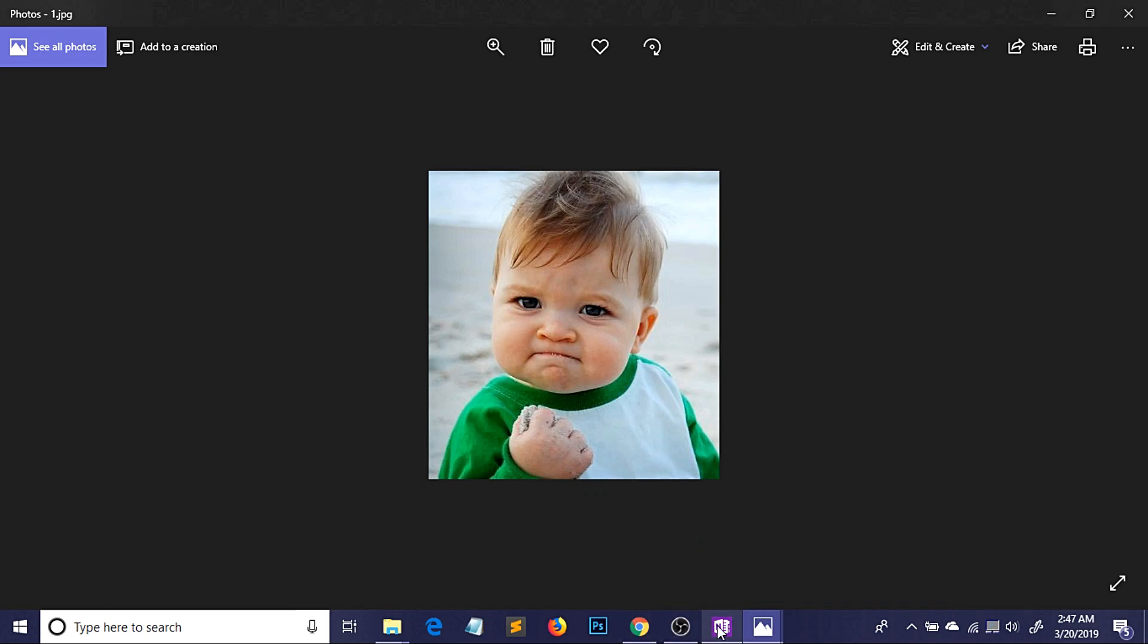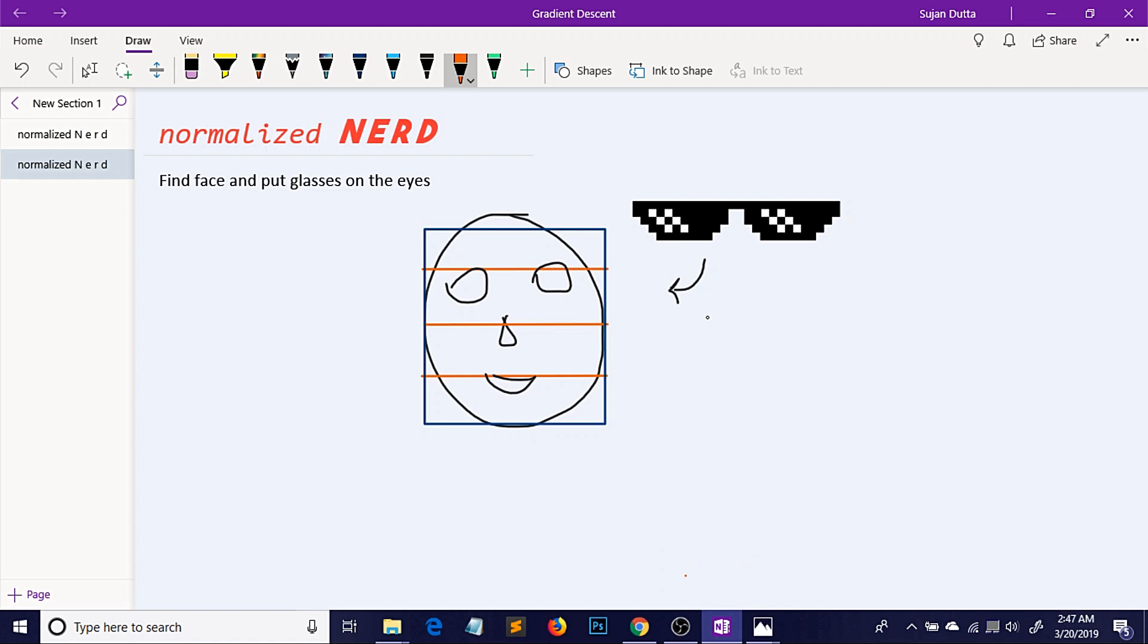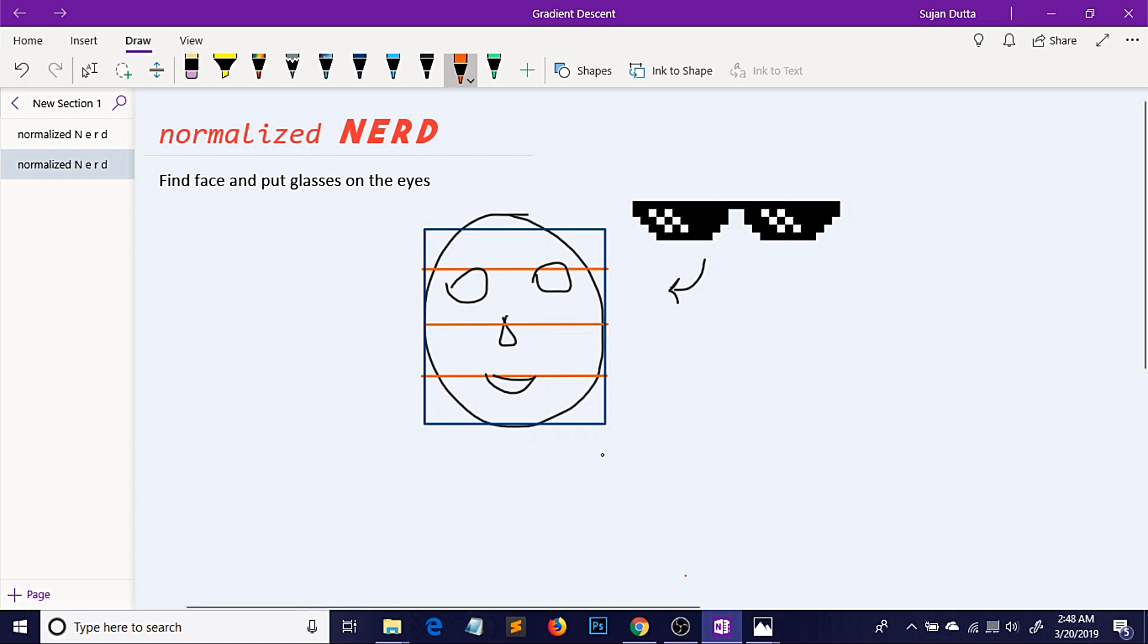Well, we will be doing it by using Haar cascade of faces. I will be explaining the Haar cascade in a moment but first let us say that we have detected our face in that image. So the blue box represents the face and then what we need to do, we need to put the pixelated glass on the eyes. So now the challenge is how we can know where the eyes are located.